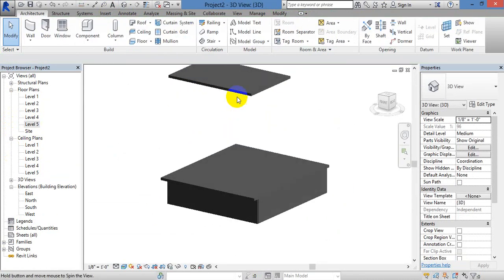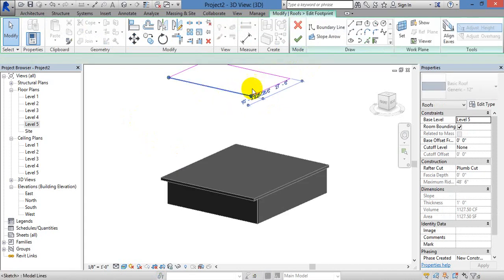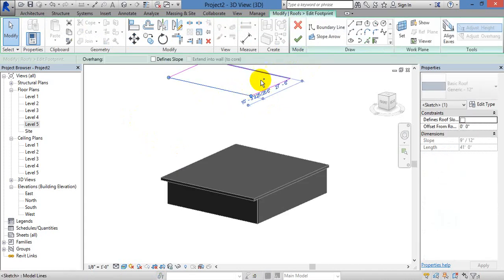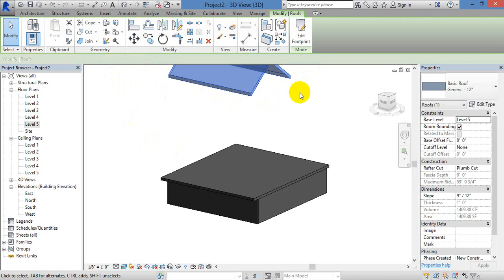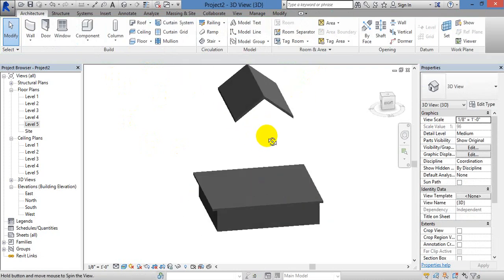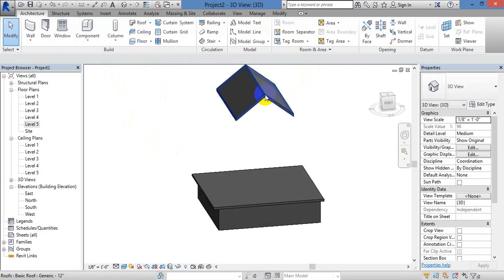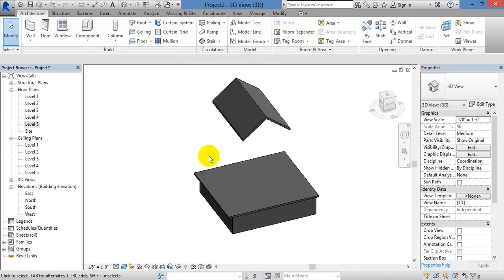If you want to drop it, we will create a different slope. Then we have a different slope. If you want to change the difference slope, we will create a different slope. So, roof is finished.